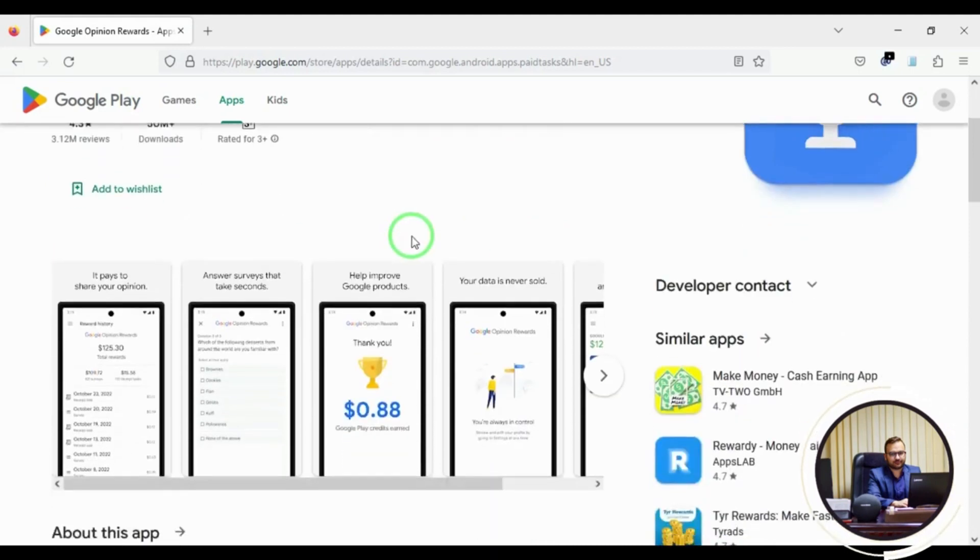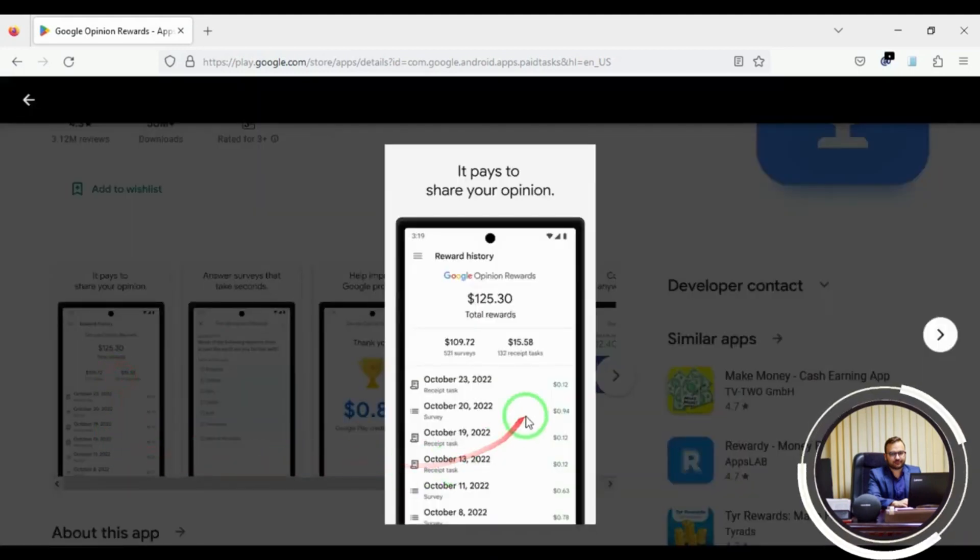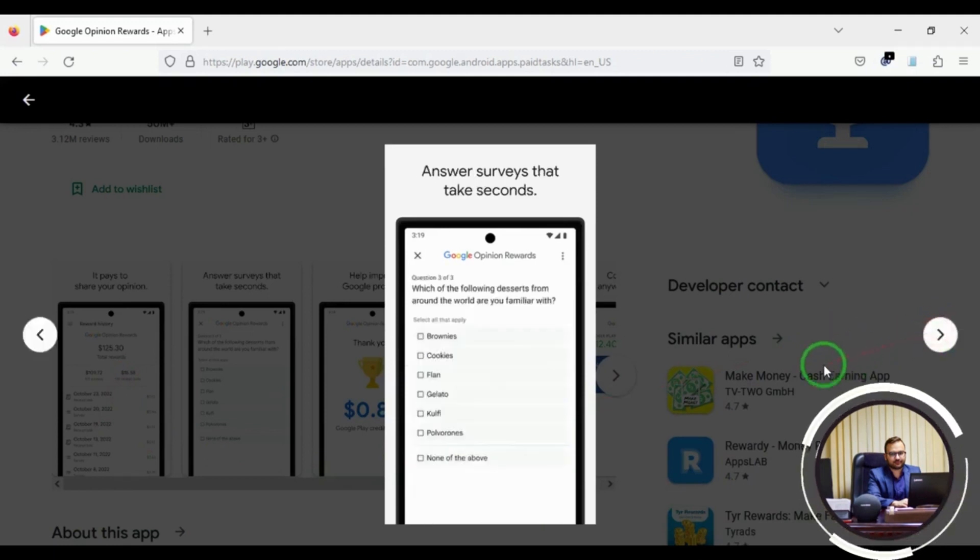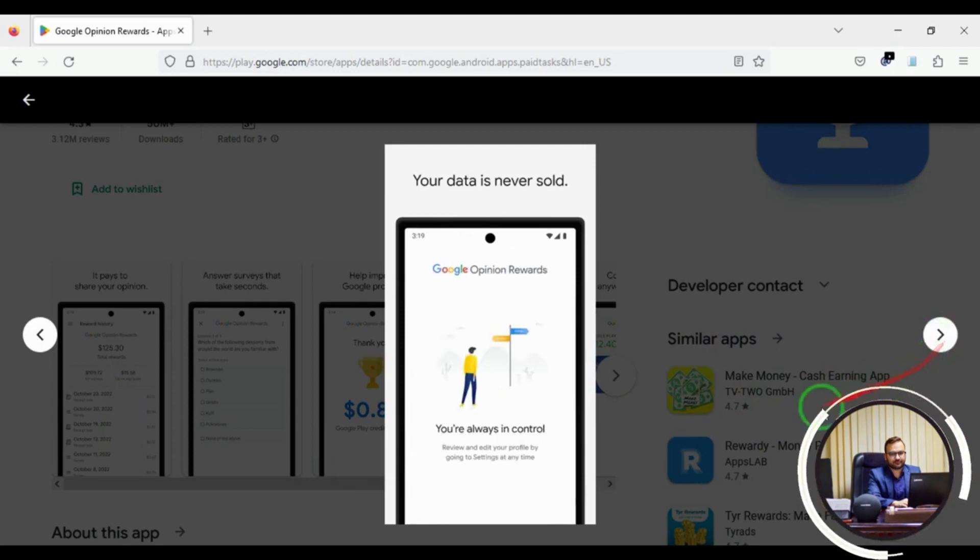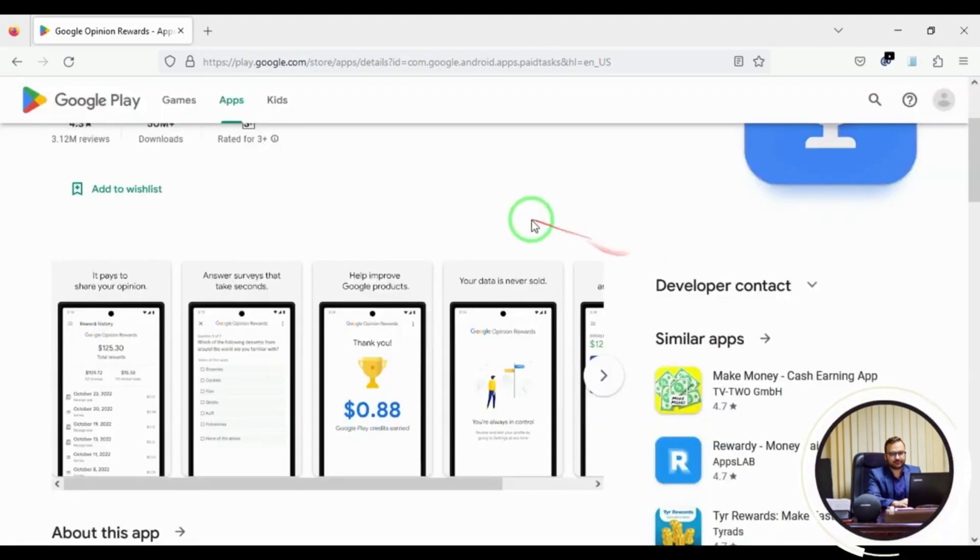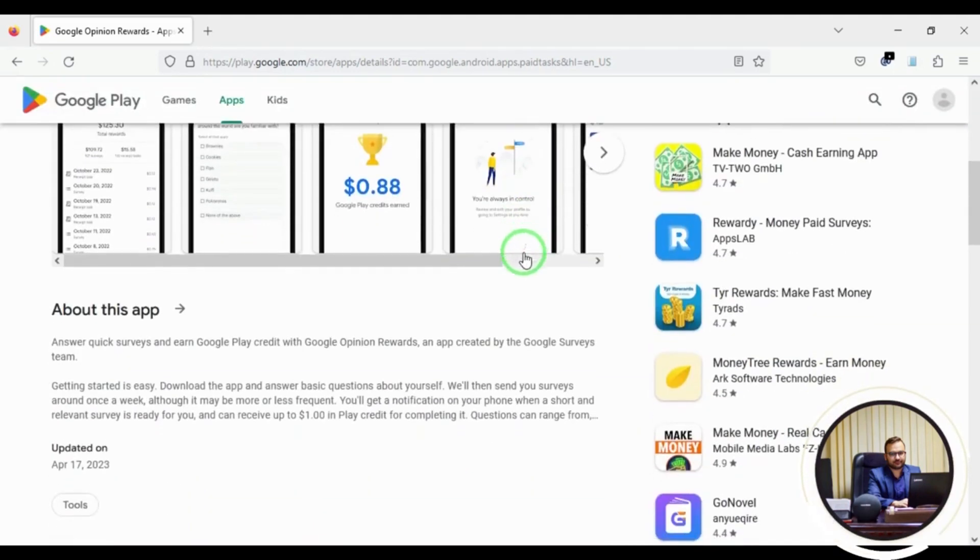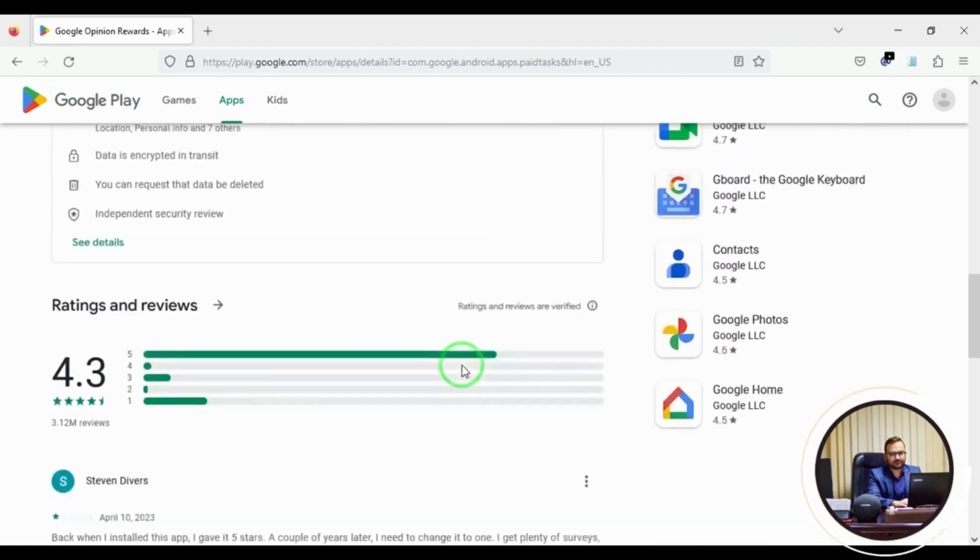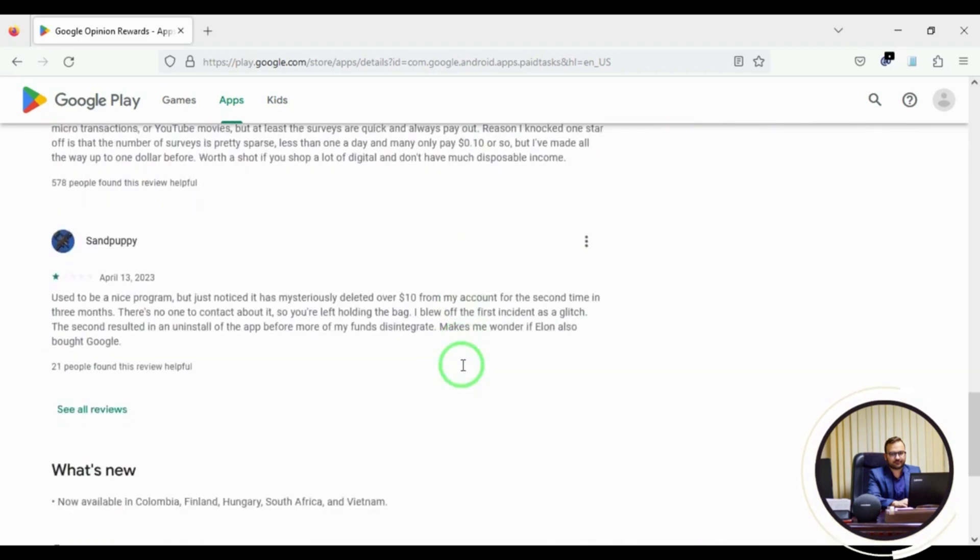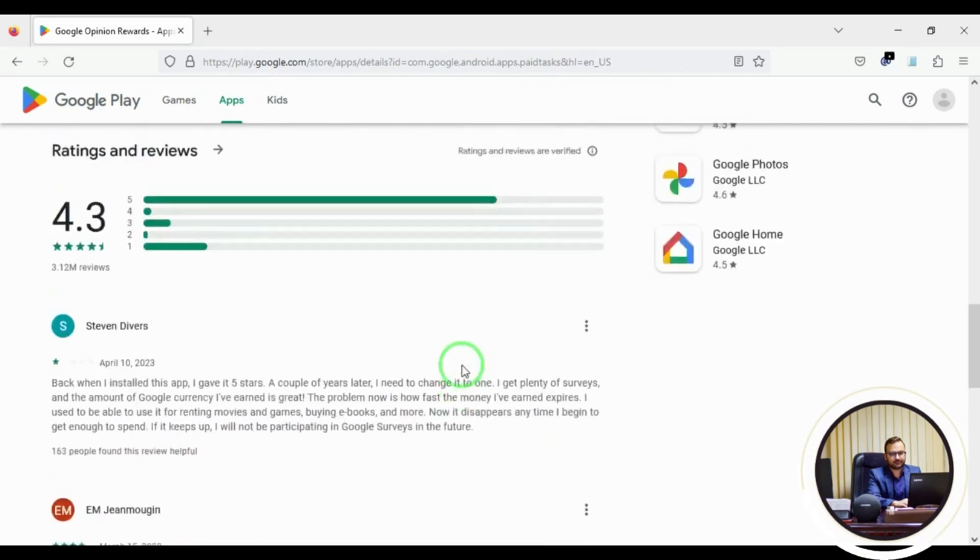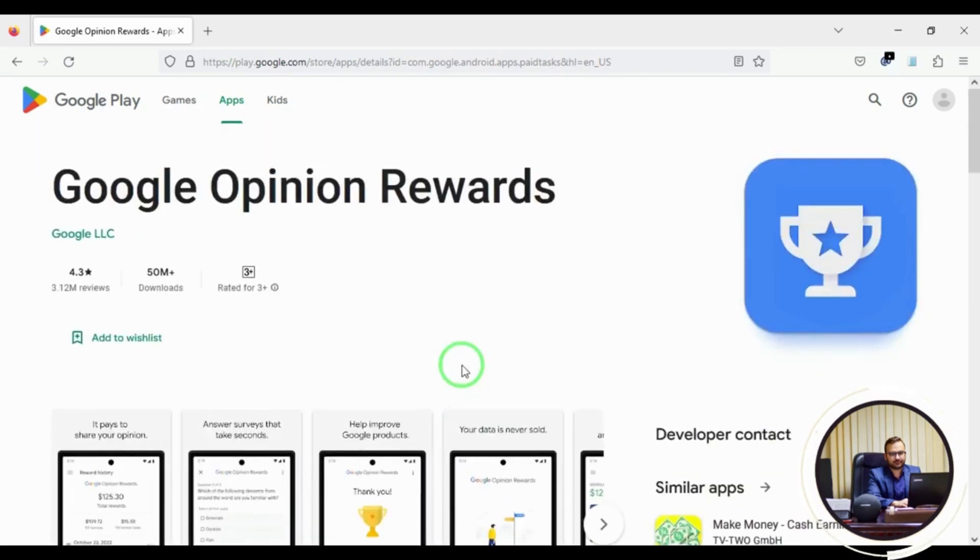Hey friends, did you know that you can earn Google Play credits just for completing quick surveys on your phone with Google Opinion Rewards? Simply download the app and you'll receive a survey every week. Plus, you can increase your frequency for even more opportunities to earn. Keep an eye out for alerts on your phone and start earning with Google Opinion Rewards today.